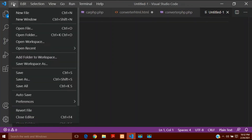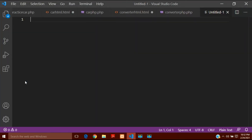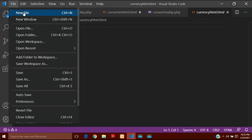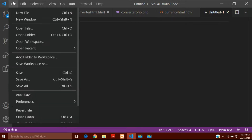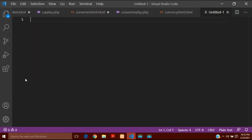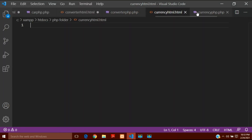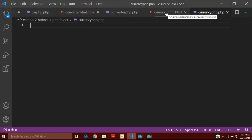So first of all let's create the text input. I will save it — save as — and I am saving it into my htdocs in XAMPP in the PHP folder as an HTML document. I will give it any name and save it. Then I will create one more file — a new PHP file. I will save it as currency.php. So I have created 2 documents: the HTML one and currency.php.